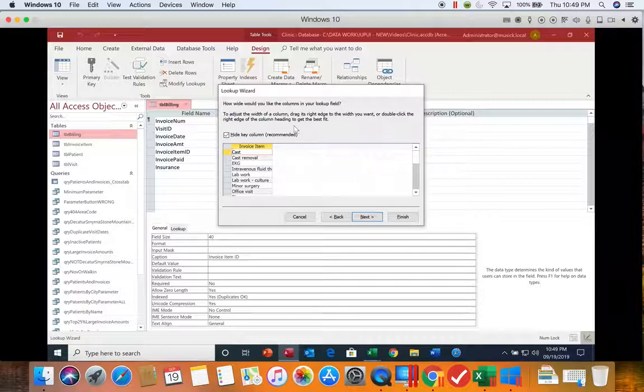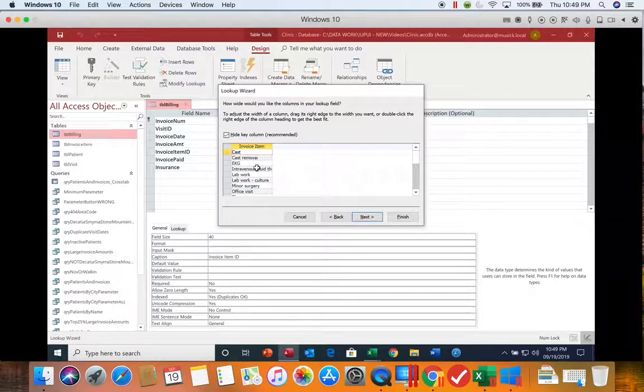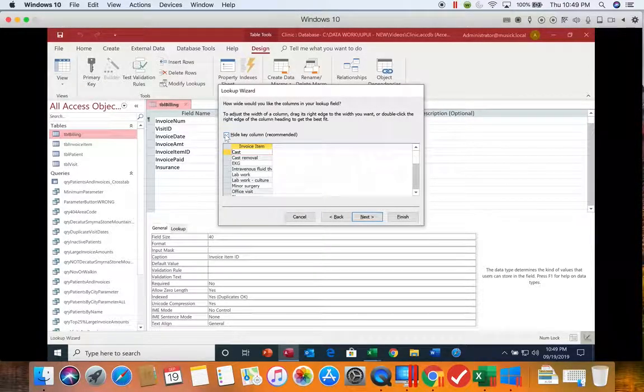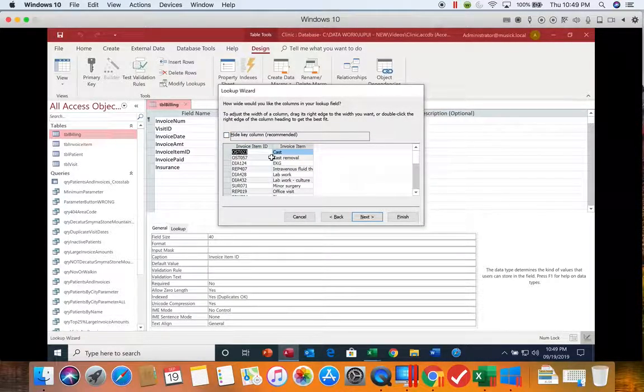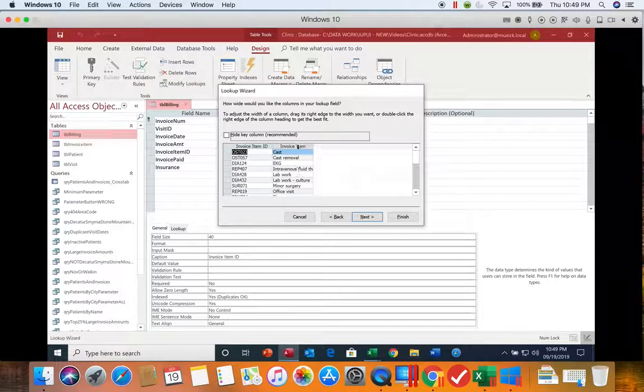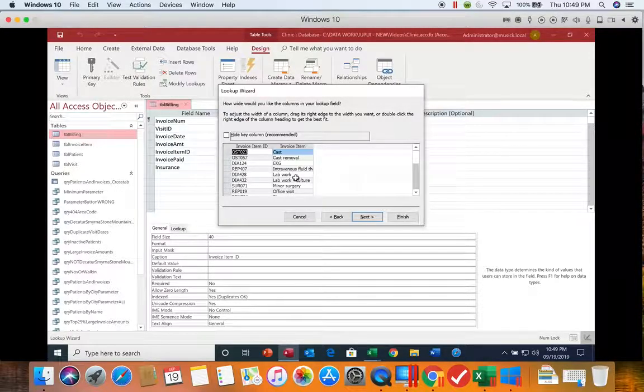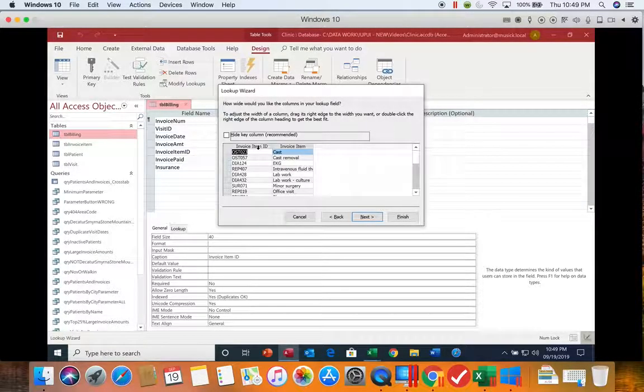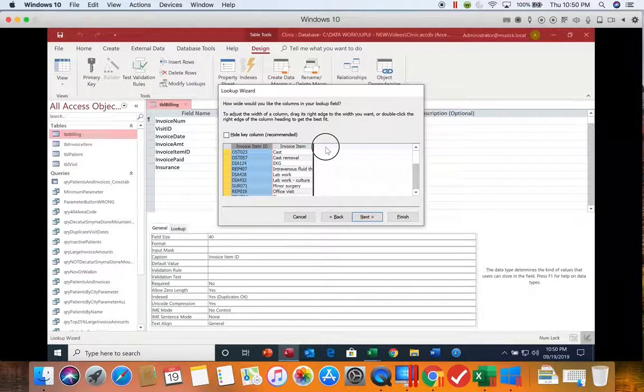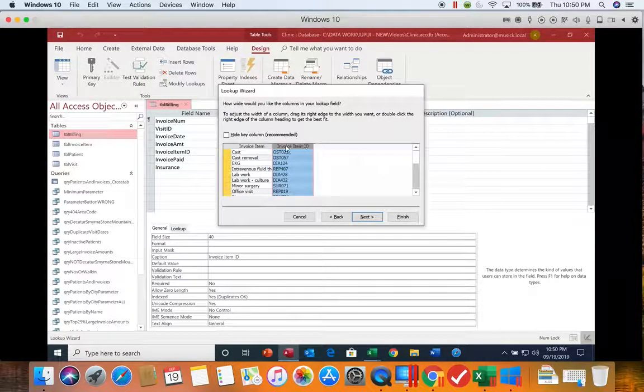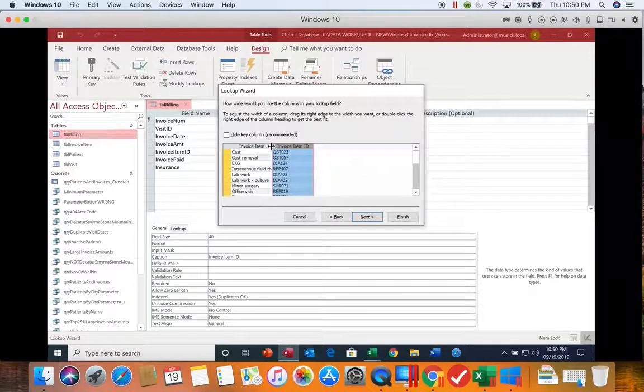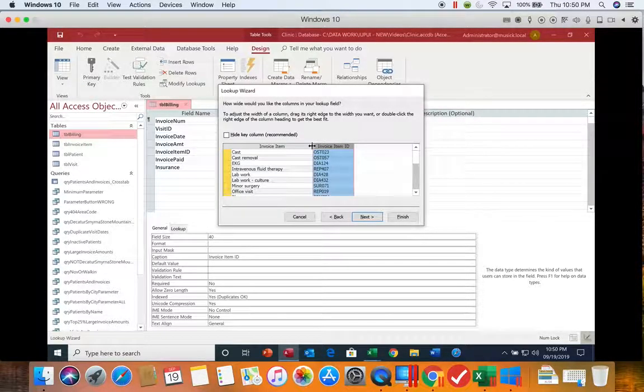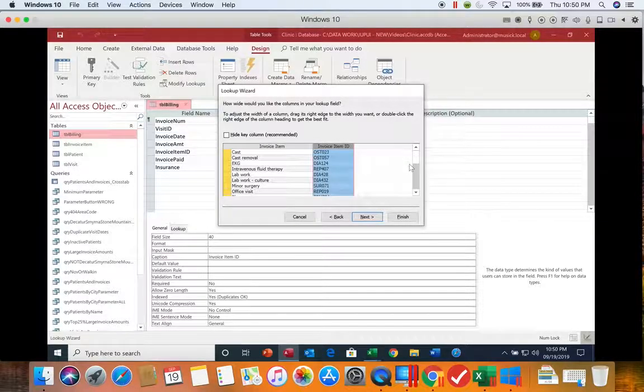Now you'll notice right now we only see the invoice item because this box is checked that says hide the key. If we want to see both fields, the invoice item ID as well as the description, we need to check the box. Now we can move these. I'm going to hold down the invoice item ID and move it to the other side. And then I'm going to drag out my invoice item ID larger.